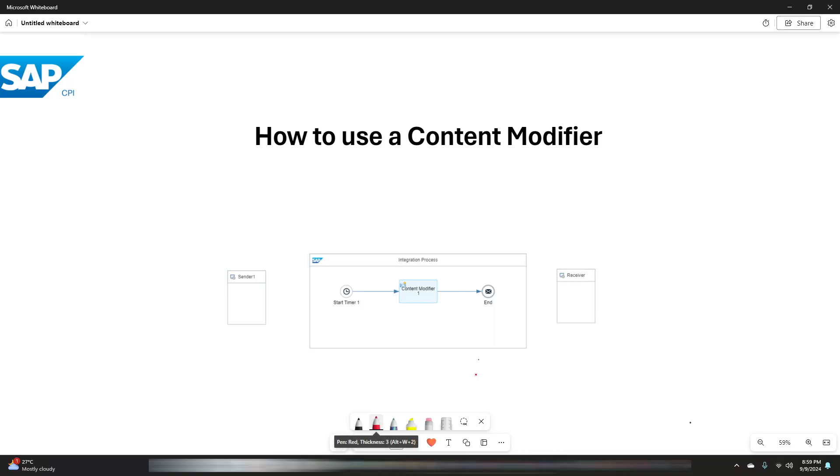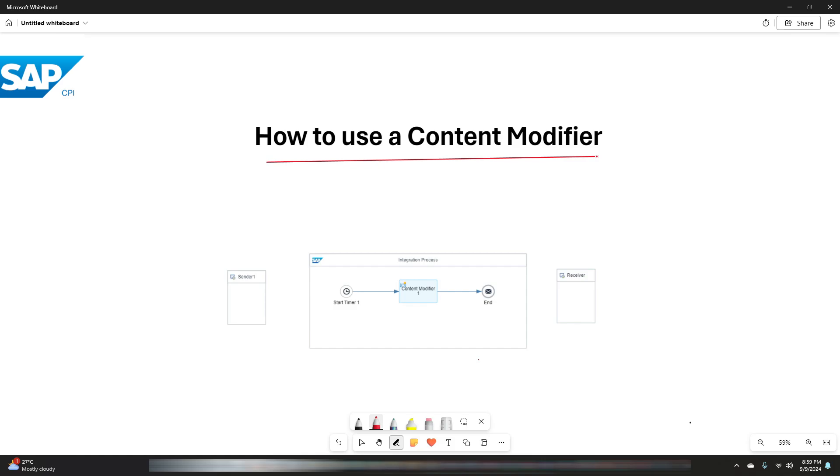Hey everyone, welcome back to the InfoStreet channel. In today's video I am going to walk you through the process of creating the content modifier with sample data as a payload in SAP Cloud Integration Suite, and we will explore its role in transforming and enriching messages during integration.